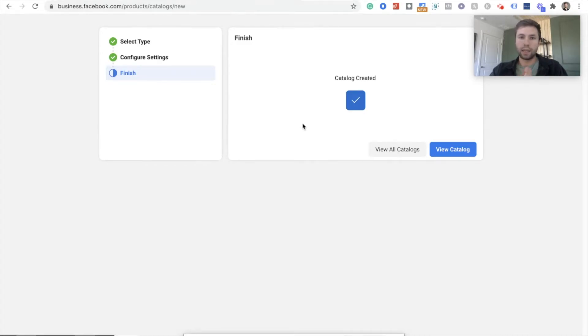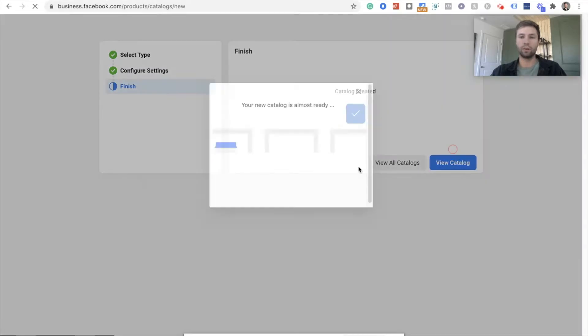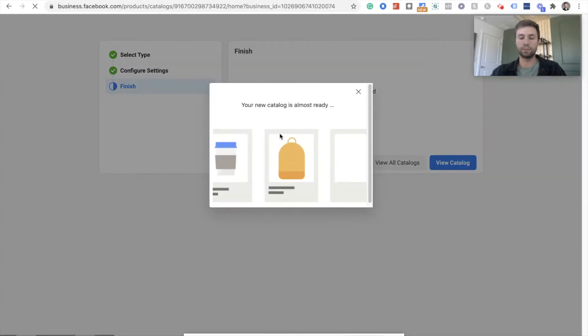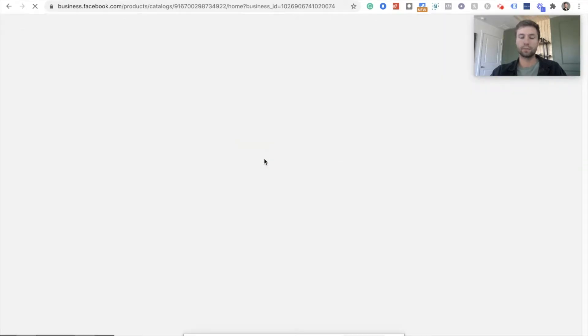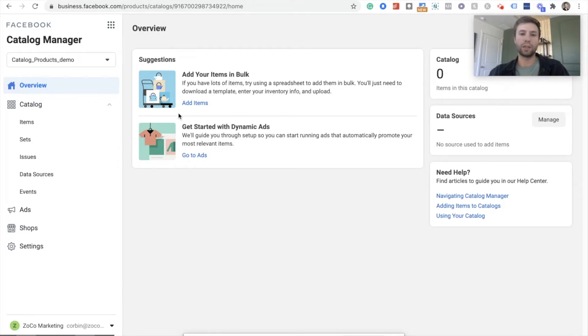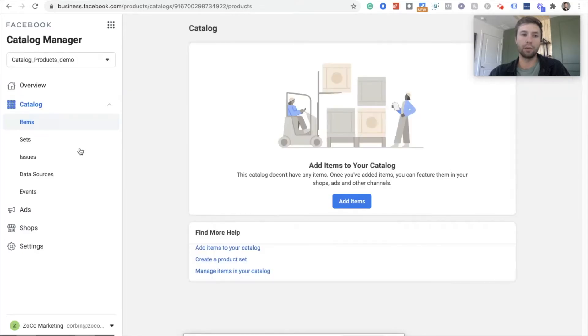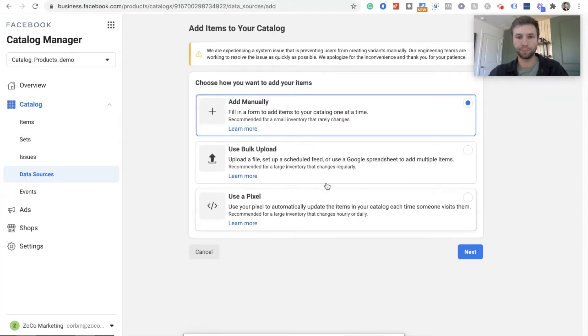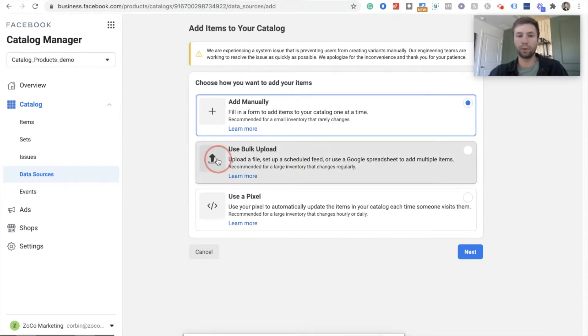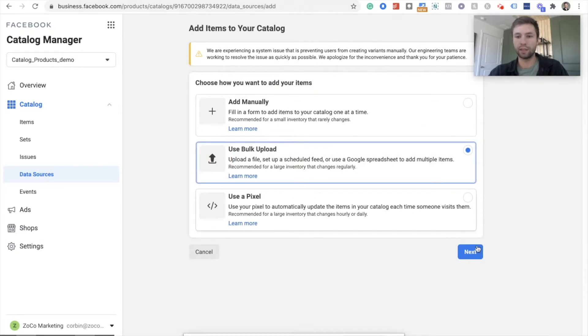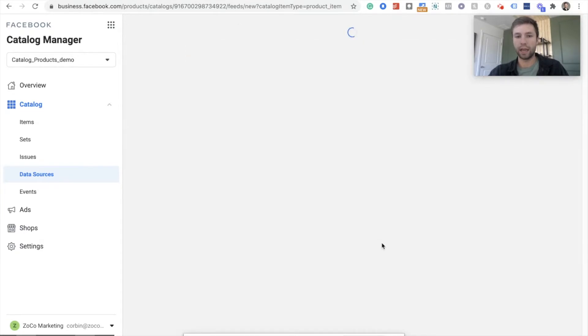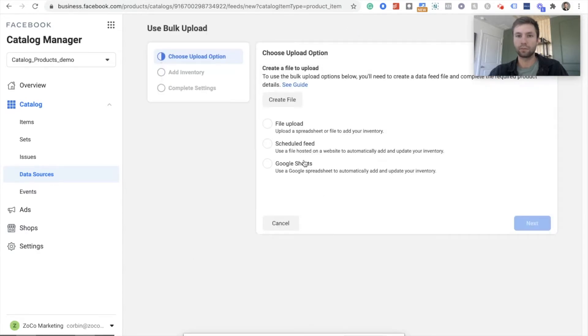It's creating the catalog now. So we're going to go to view catalog. It's going to take you to this page right here. After we've added the products, then we can get started with the dynamic ads, but first we need to add those products. So I'm going to go in here to items under catalog. We're going to hit add items and we're going to use a bulk upload. So we're going to click on this, hit next, scheduled feed right here.